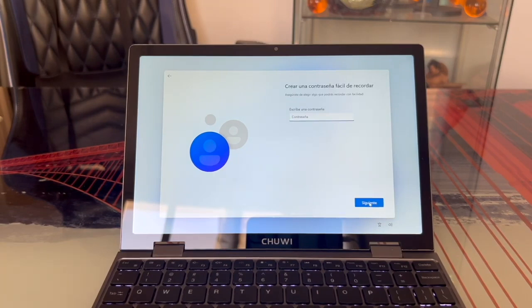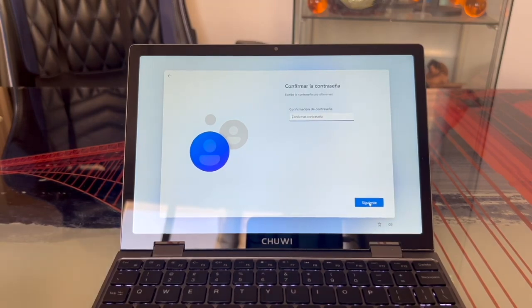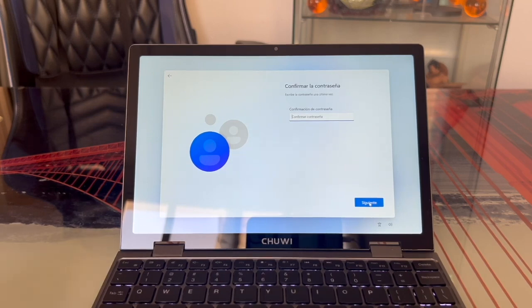Next, it asks for a password. Let's choose one we can easily remember. After entering it and clicking Next, it asks for confirmation, so we enter it again.